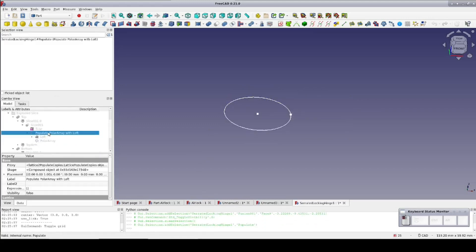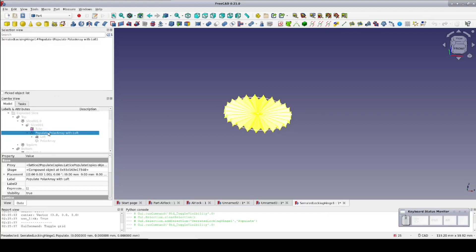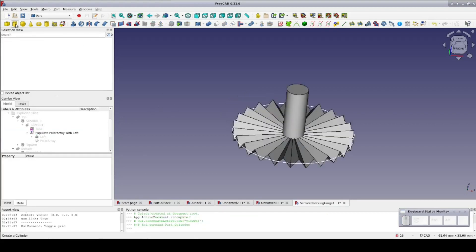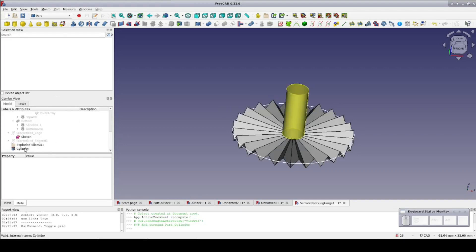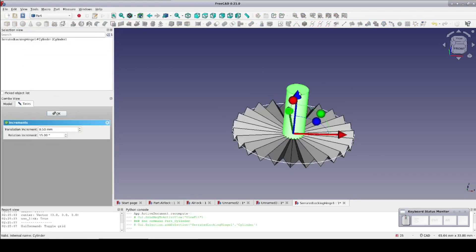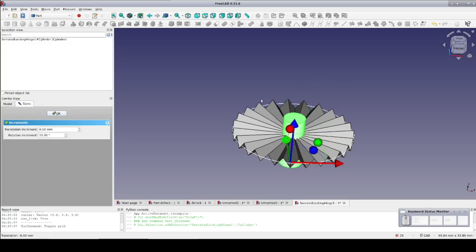The tool is a loft in a lattice two polar array. Drop in a primitive cylinder and transform it into position to be cut. It's just an experiment, so precision isn't called for.